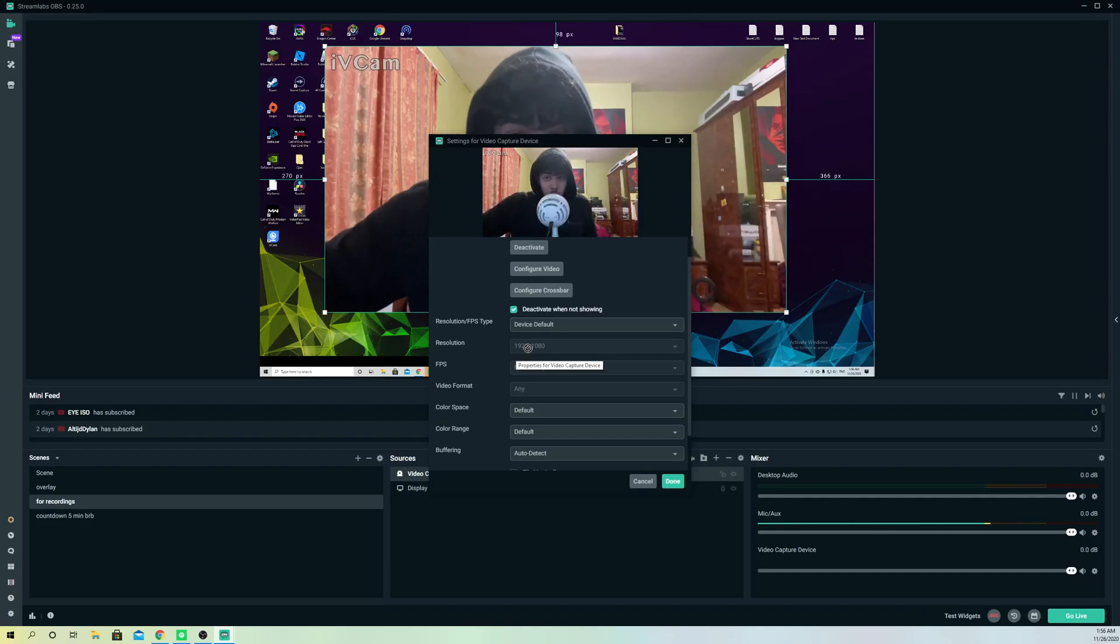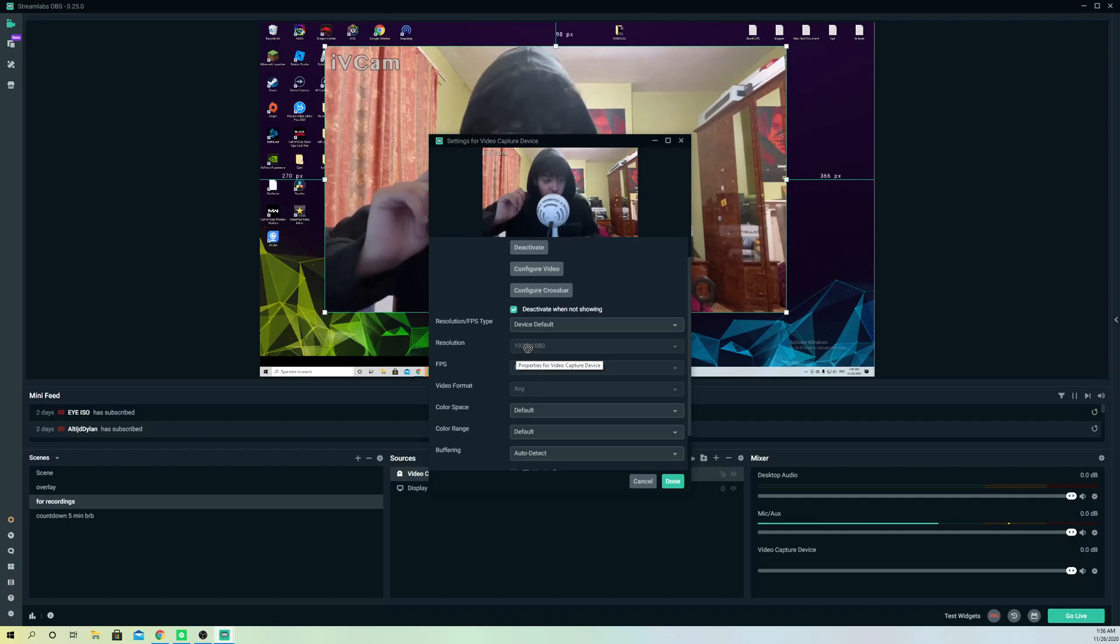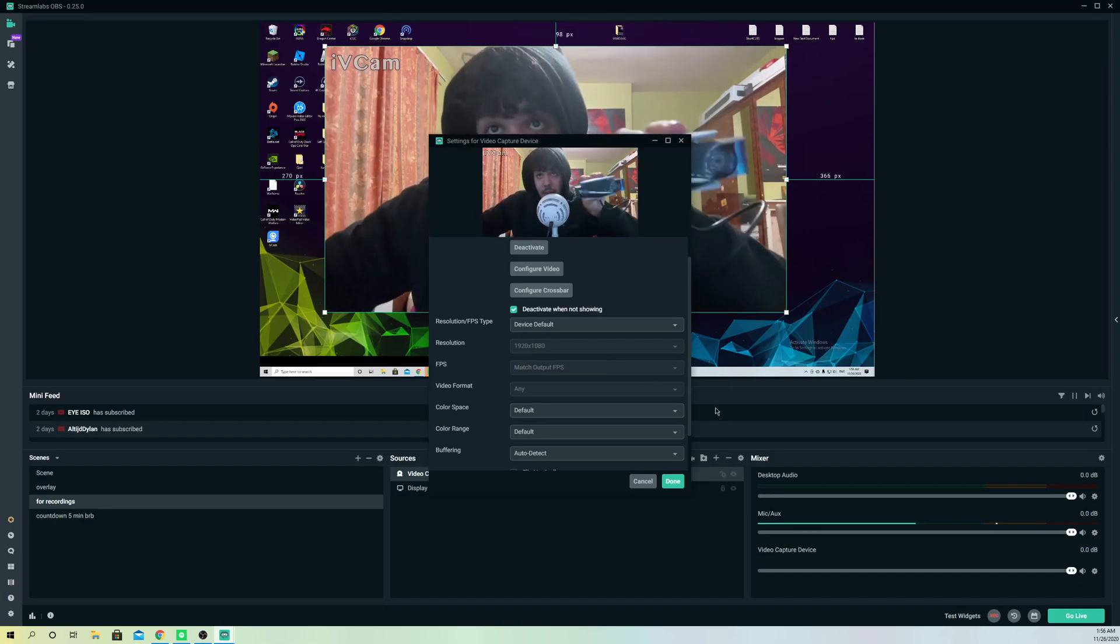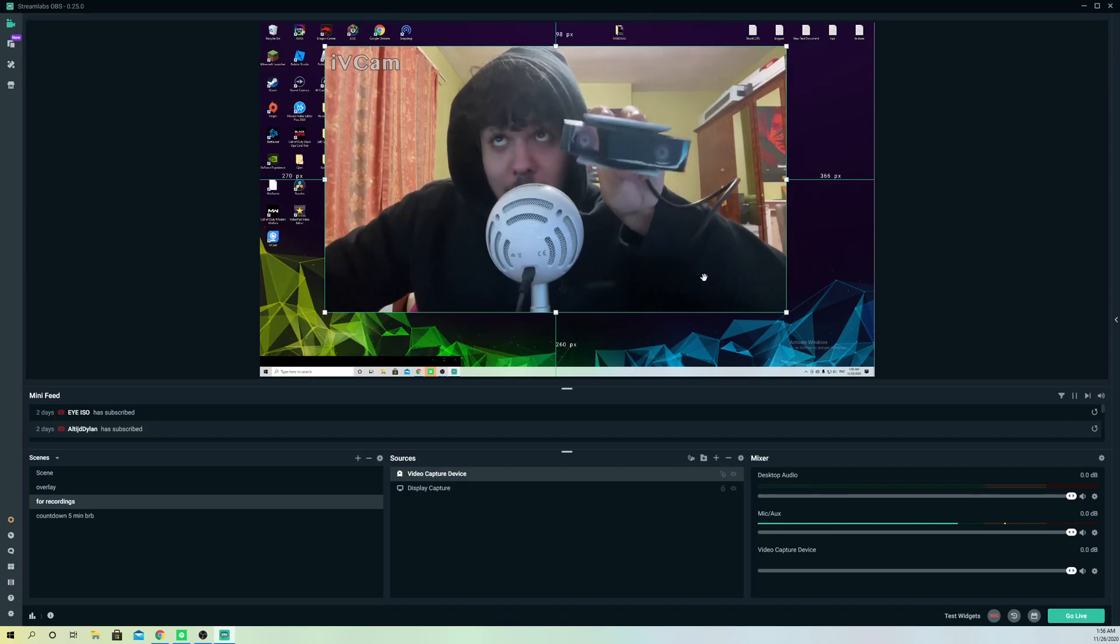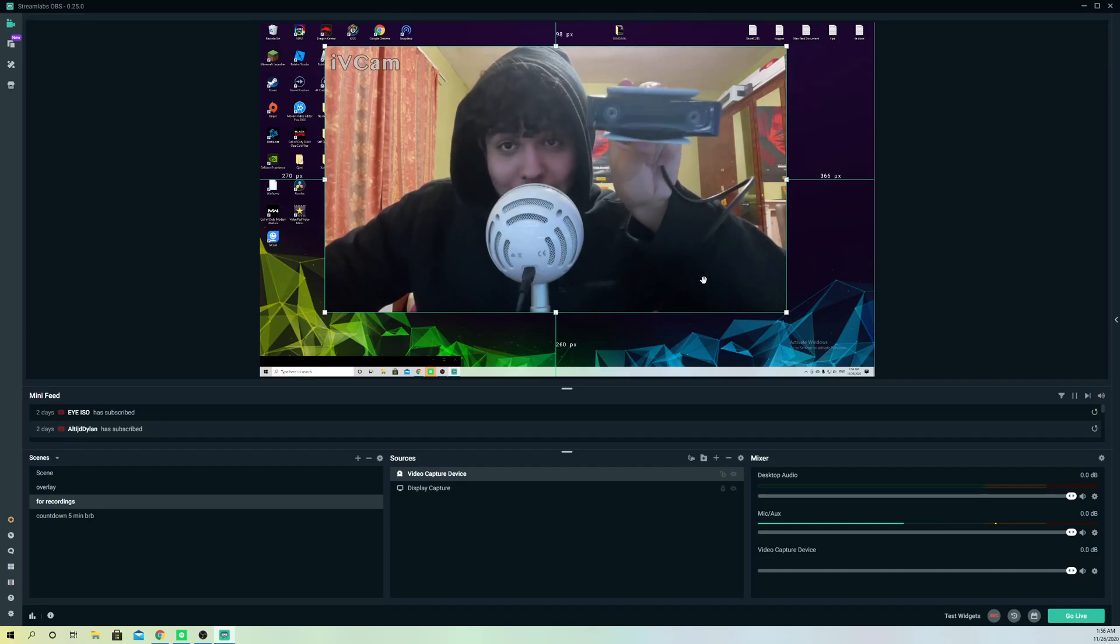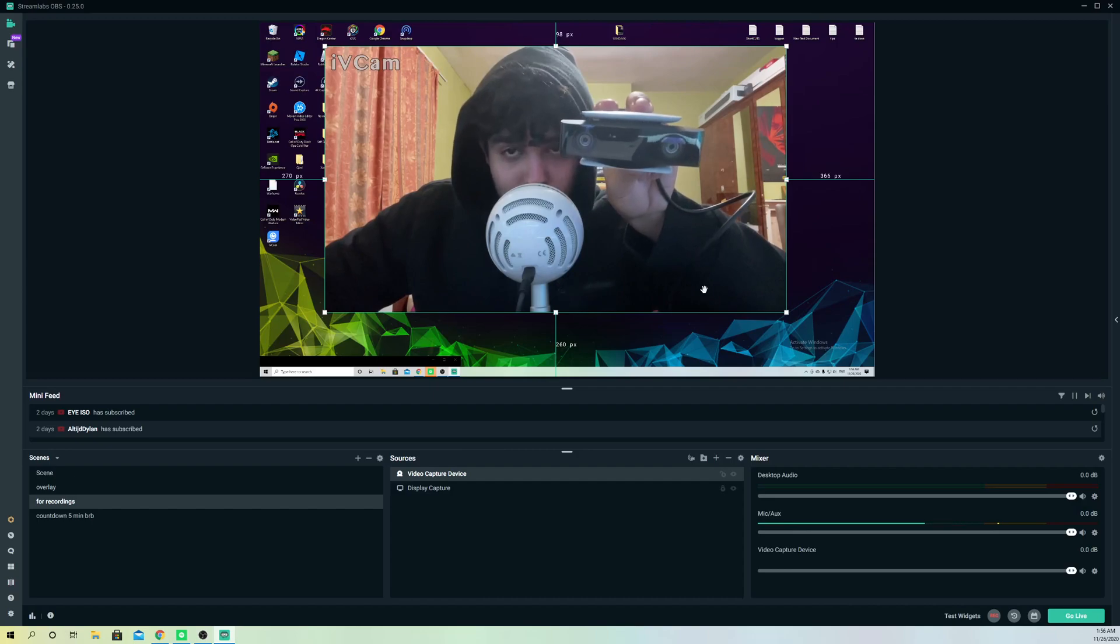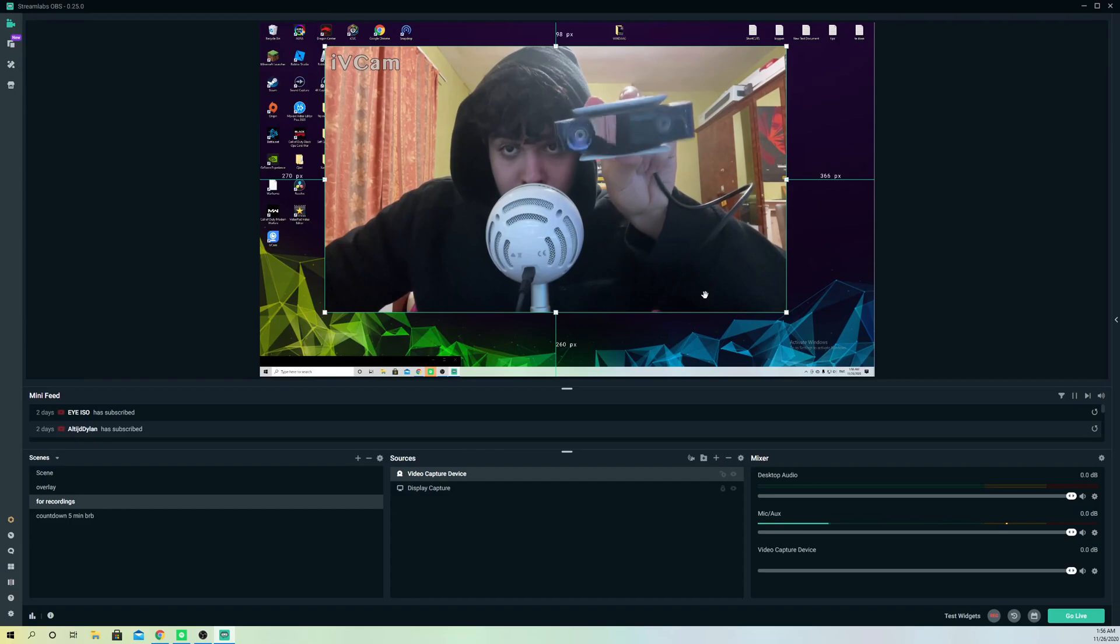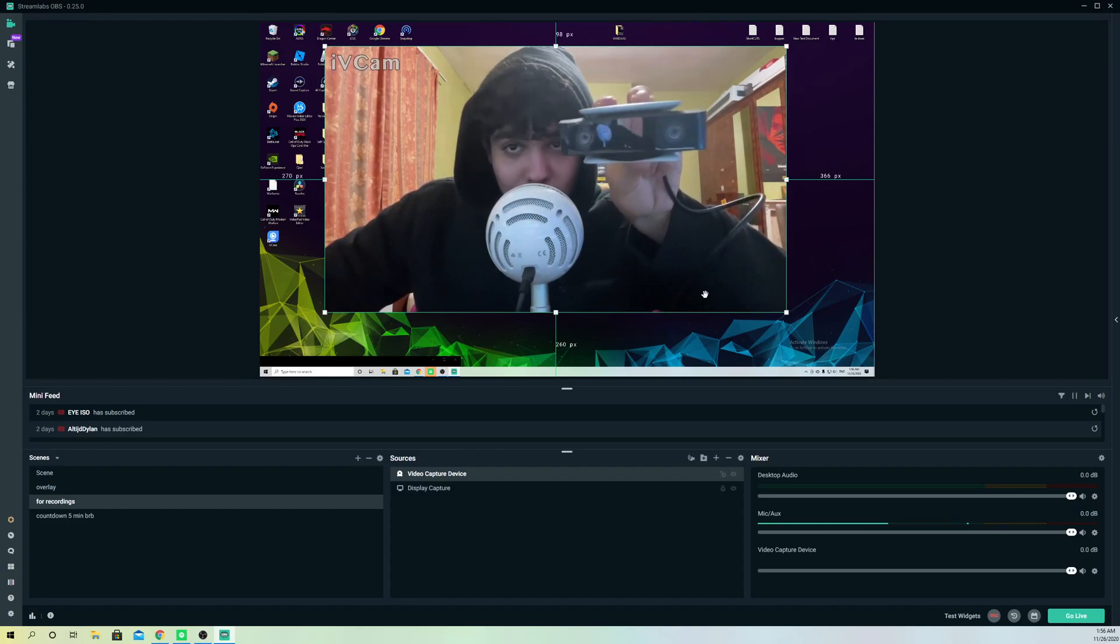Also make sure that your webcam is supportive by your PC. What do I mean with that? For example, this over here I'm going to show you right now. So this is a PS5 camera and it doesn't work with our PC. I actually thought it did work but I'm kind of disappointed because it doesn't work for my PC, only for my PS5.